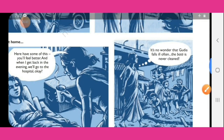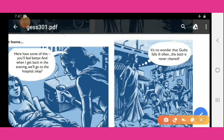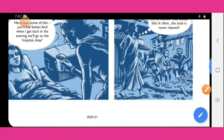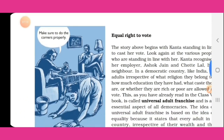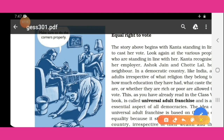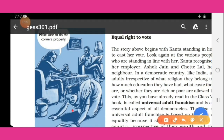'It's no wonder that Gudiya falls ill often — the waste is never cleaned.' Kanta lives in a slum area — a basti — where cleaning never happens and there is no sanitation. At this moment Kanta is working at Jain Sahab's house, doing cleaning work while Jain Sahab's wife supervises.